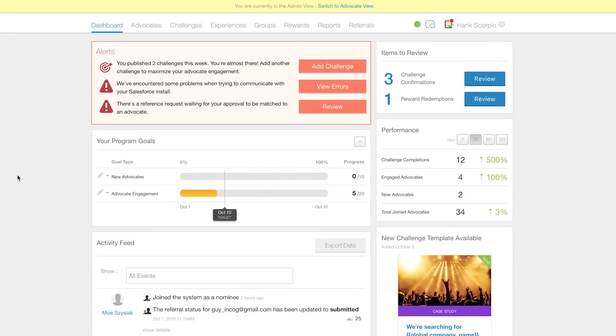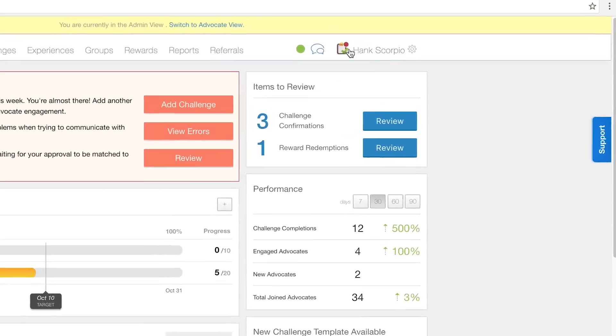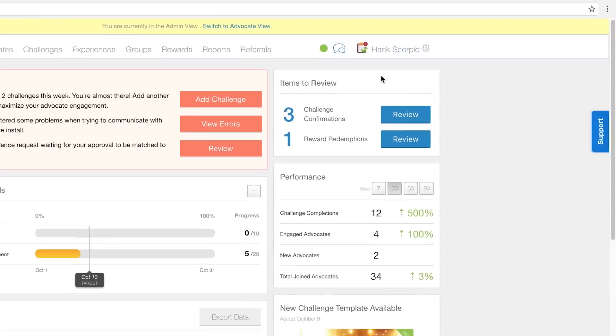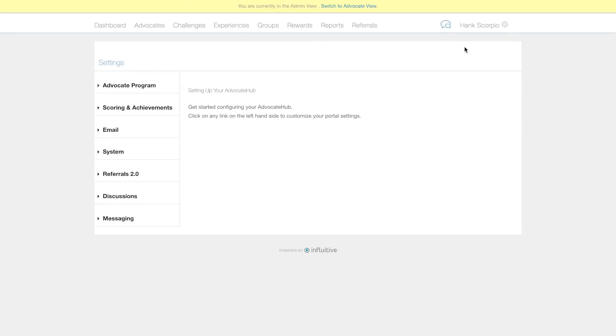A central feature of Referrals 2.0 is the landing page. Let's walk through how to set one up.